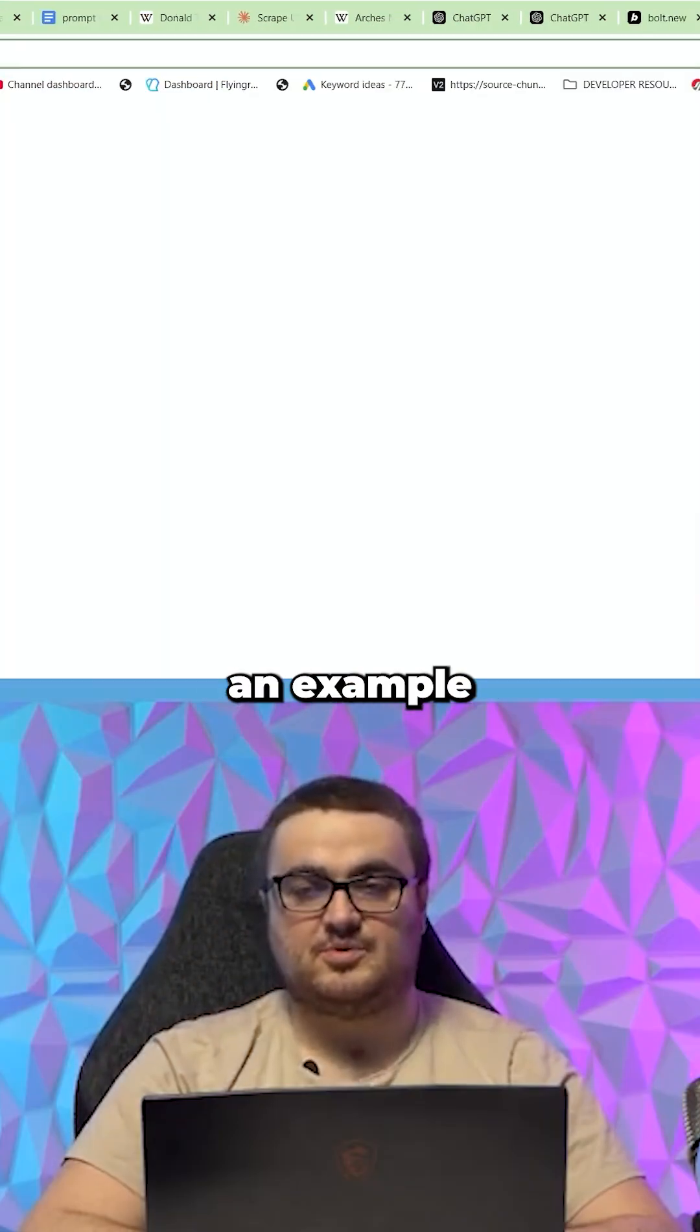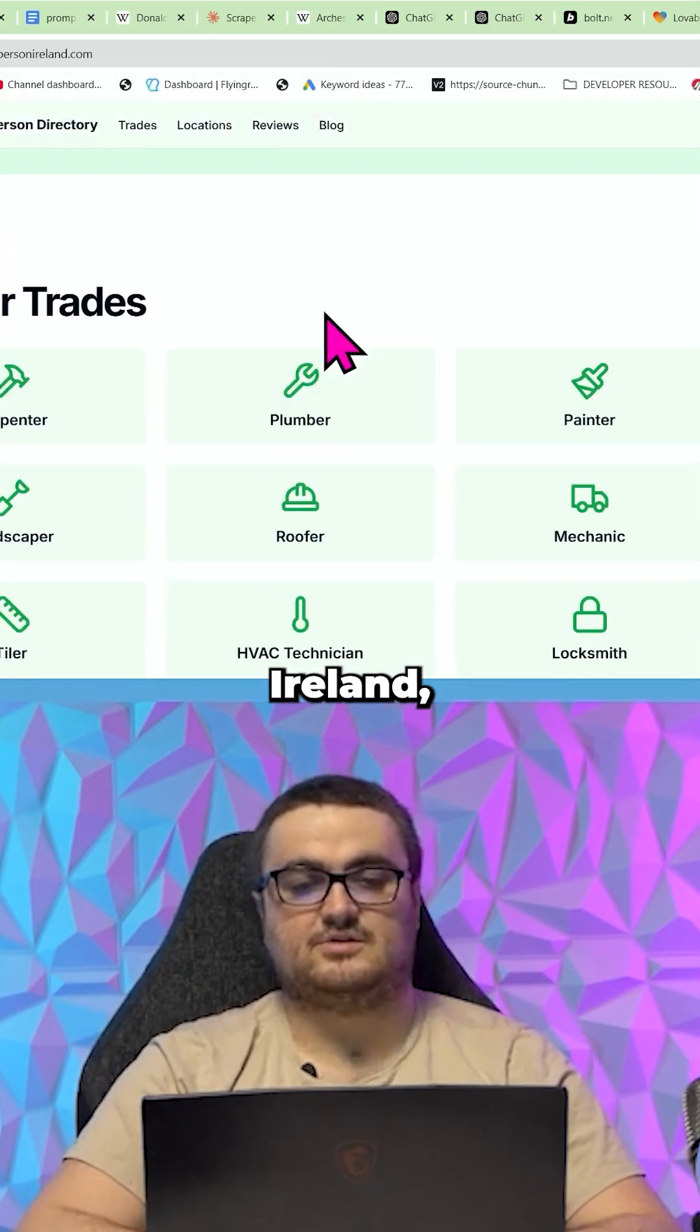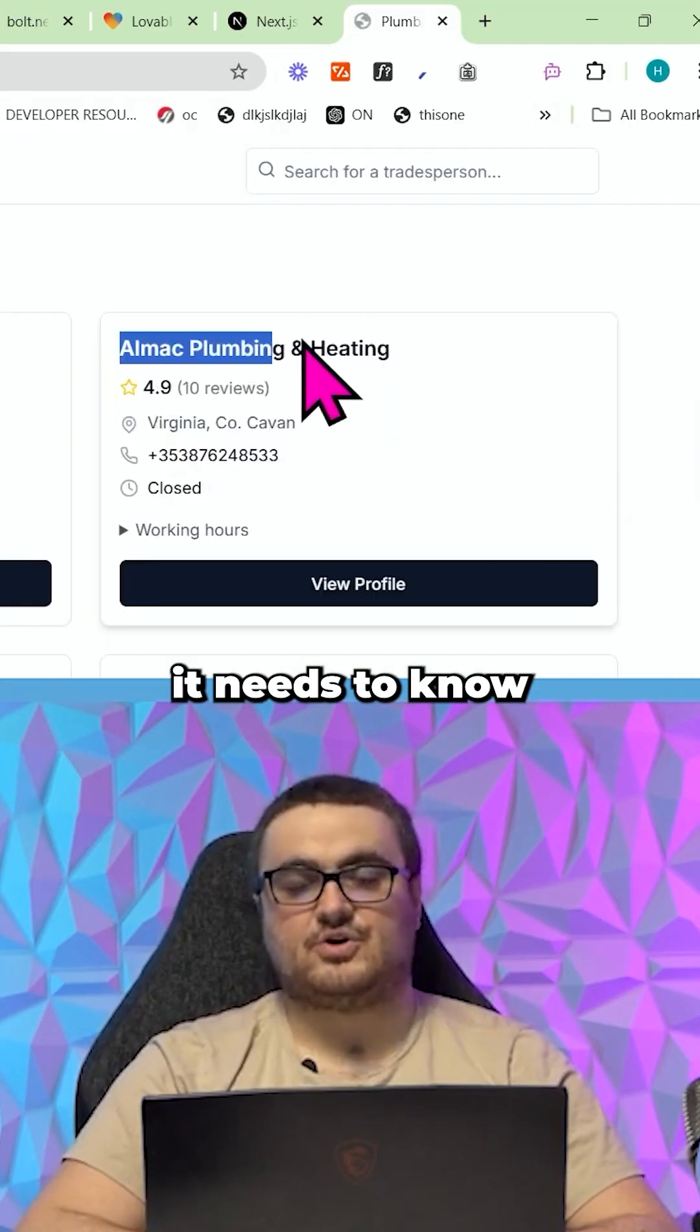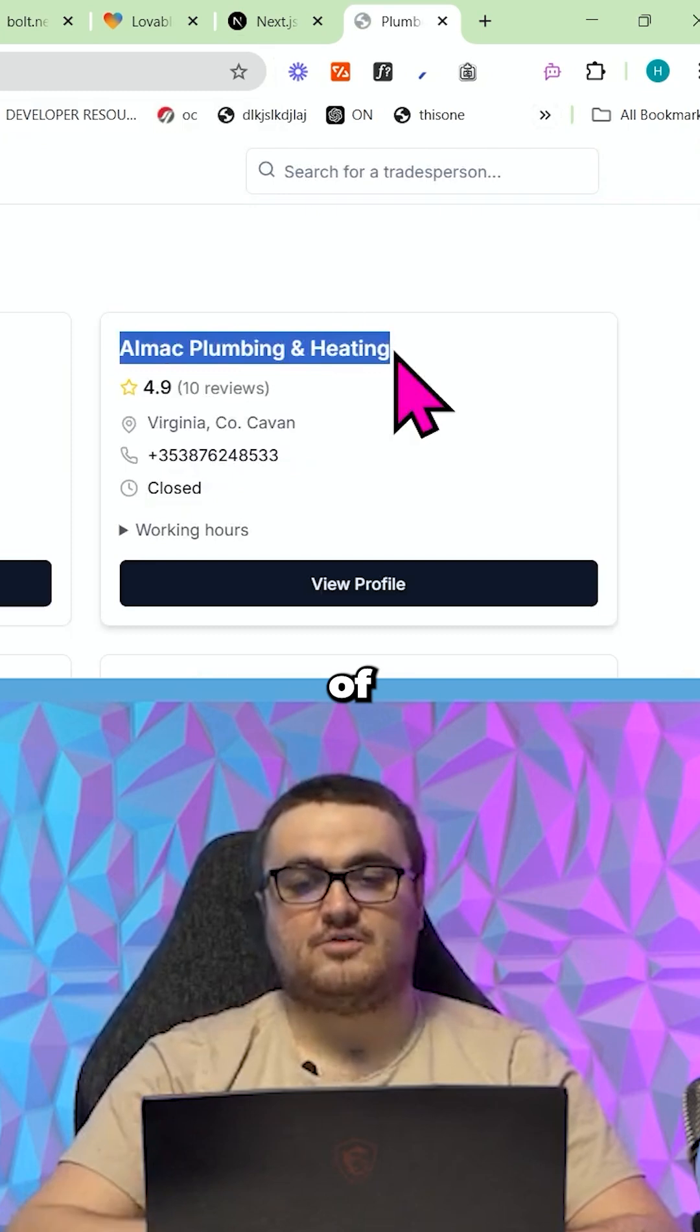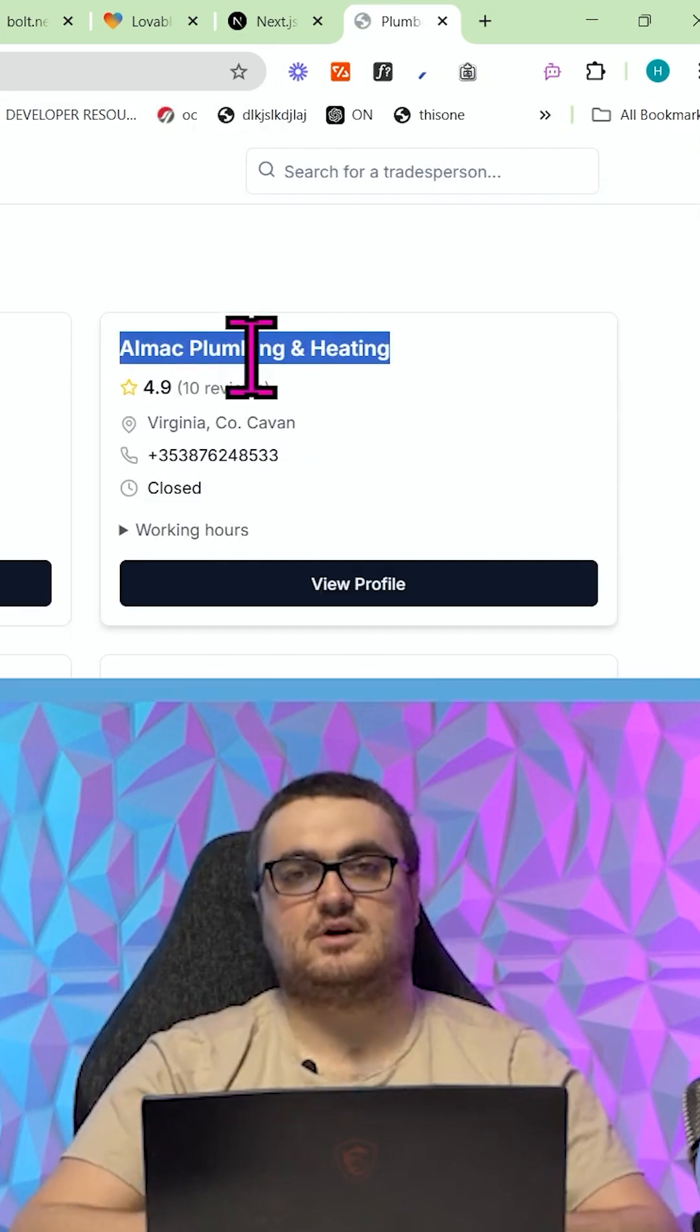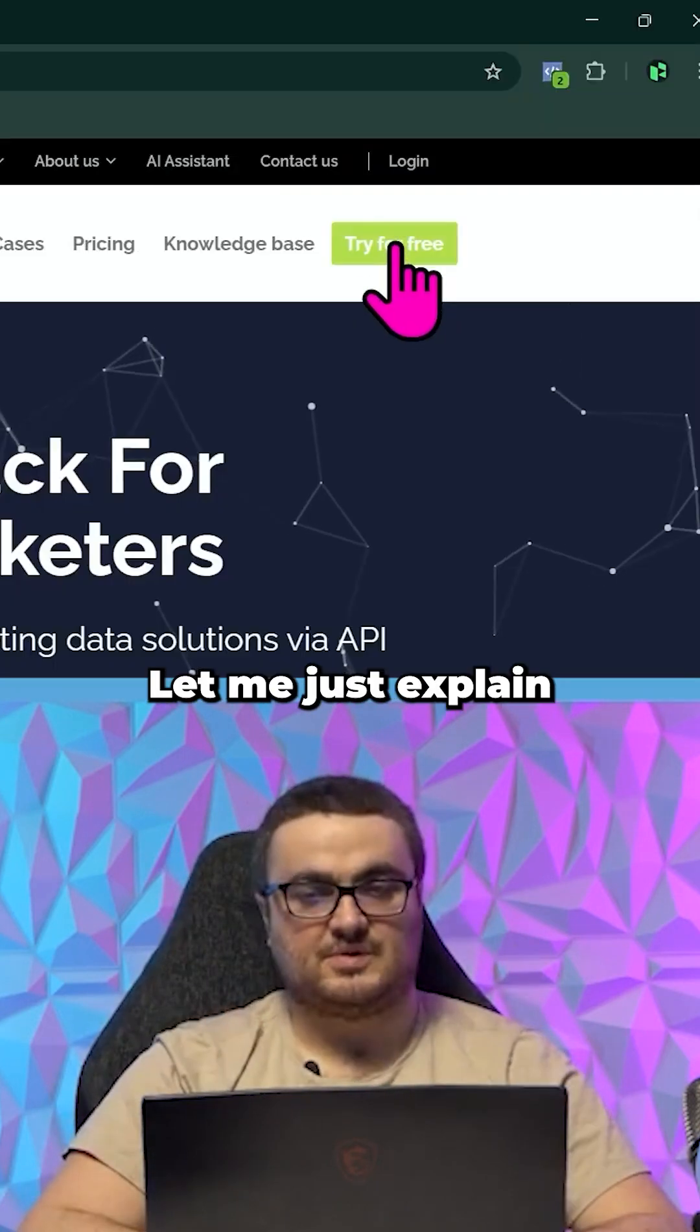So if you take an example like find a tradesperson Ireland, it needs to know what the name of the business is on the API response. Let me just explain what that actually means.